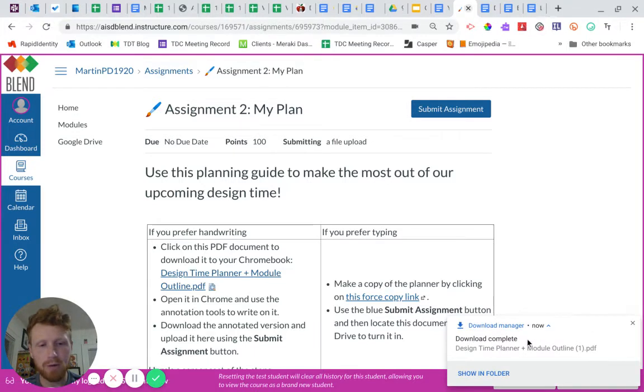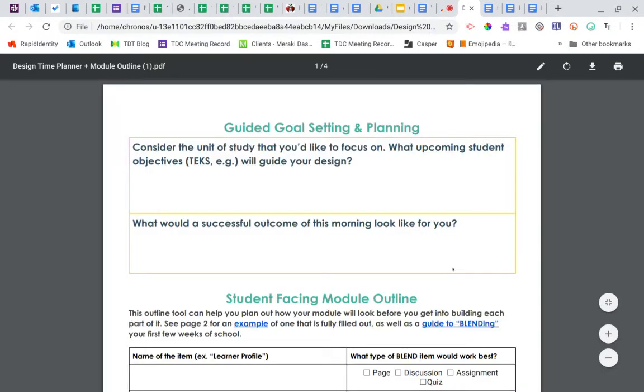You'll see it right here, and if you click on this white box, it opens it in a new tab in Google Chrome.